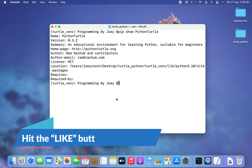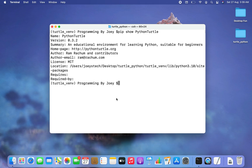With this we have come to the end of this video. I am sure you now know how to install the turtle package within any Python project after creating a virtual environment and activating it. Let me know in the comments if you face any challenges. I'll see you in the next video of Joey's Tech — goodbye and take very good care of yourself.